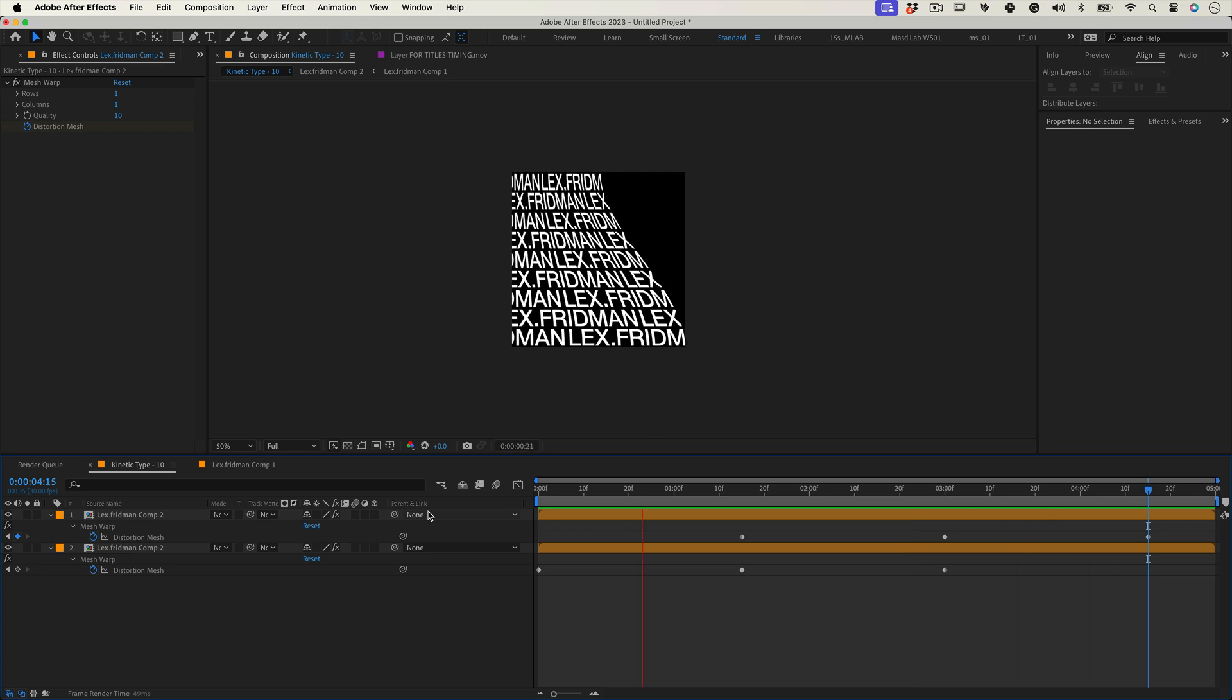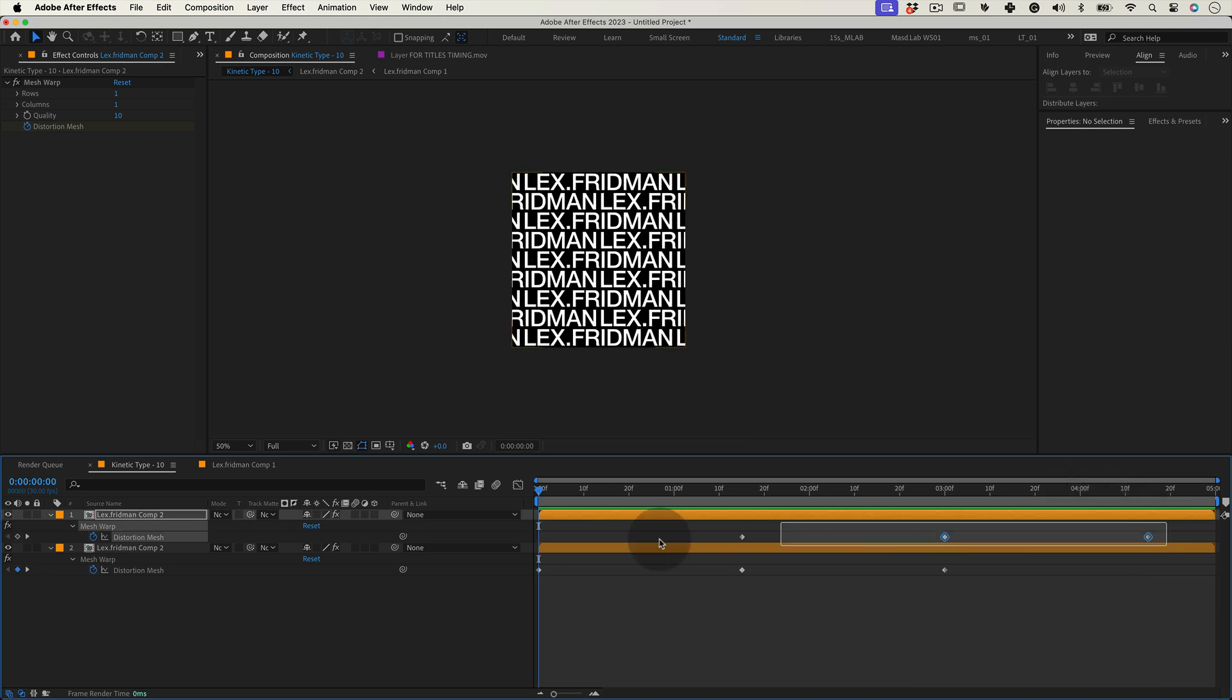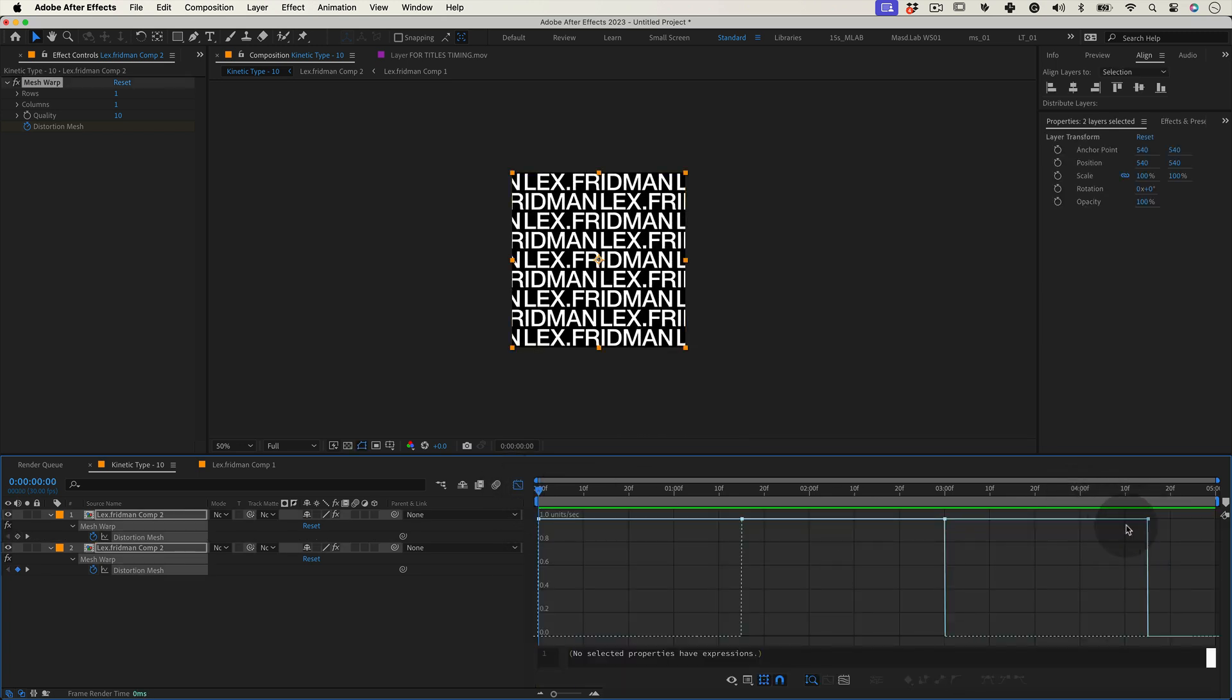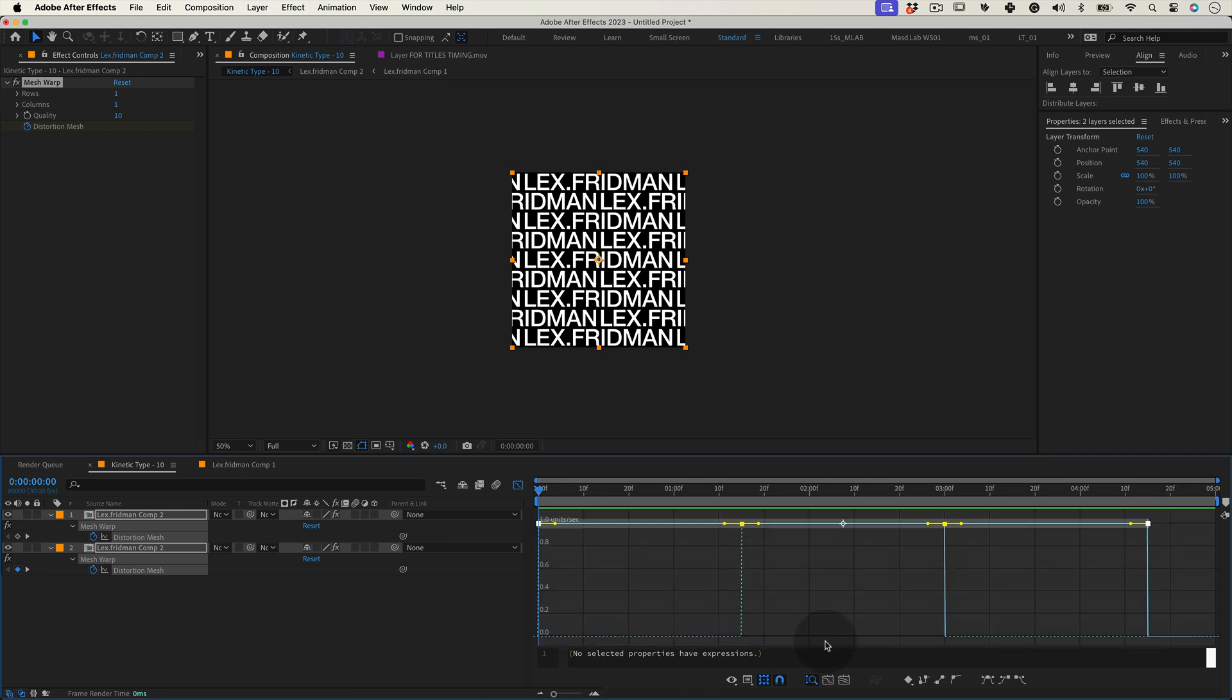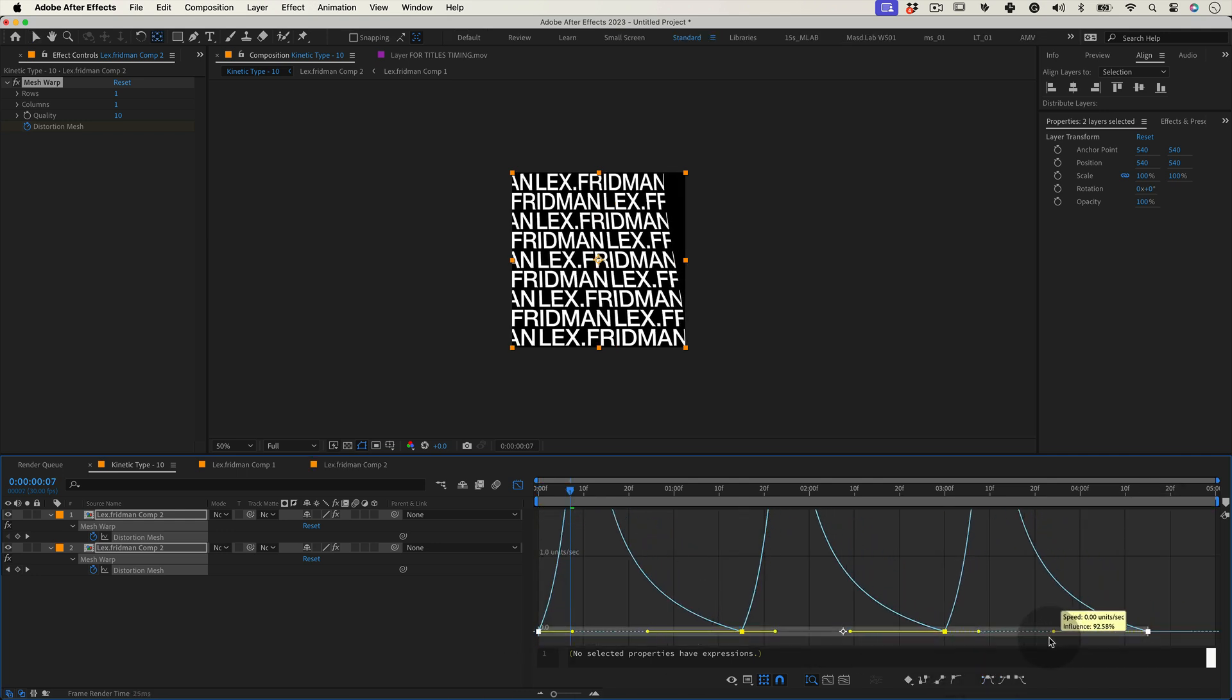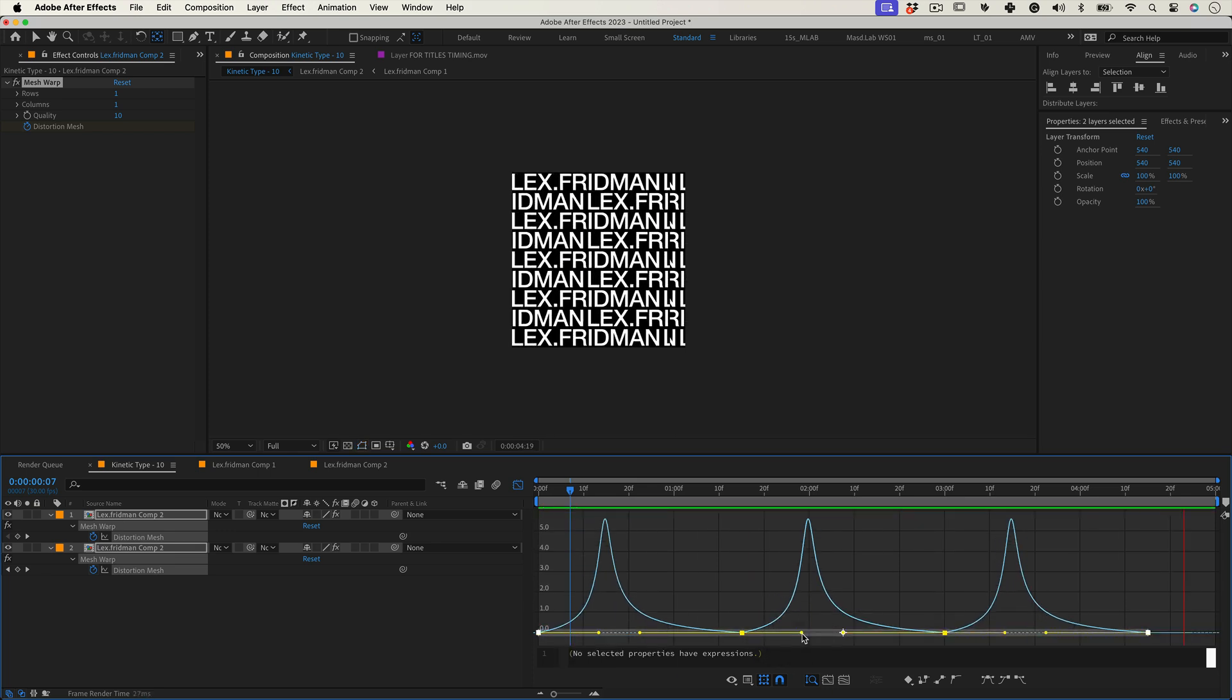Now it's time to adjust our animation speed. Select both layer keyframes and click on graph editor. Select the keyframes once again and make the curves easy ease and adjust the curves to your motion taste.